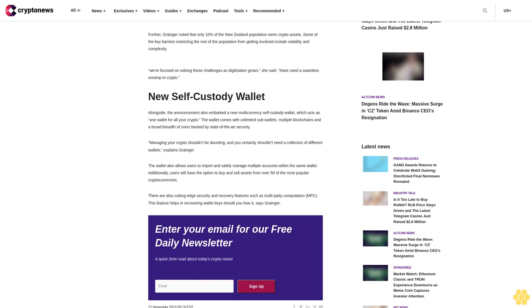New self-custody wallet: Alongside the announcement also embarked a new multi-currency self-custody wallet which acts as one wallet for all your crypto. The wallet comes with unlimited sub-wallets, multiple blockchains, and a broad breadth of coins backed by state-of-the-art security.